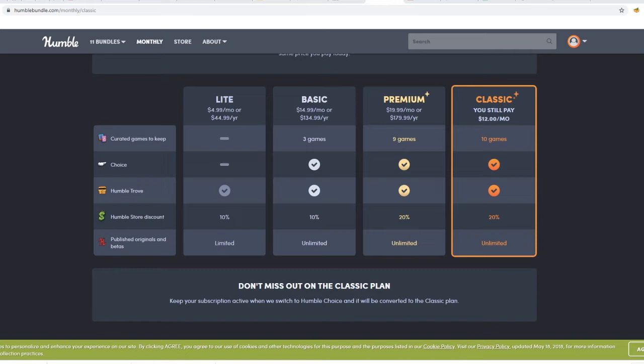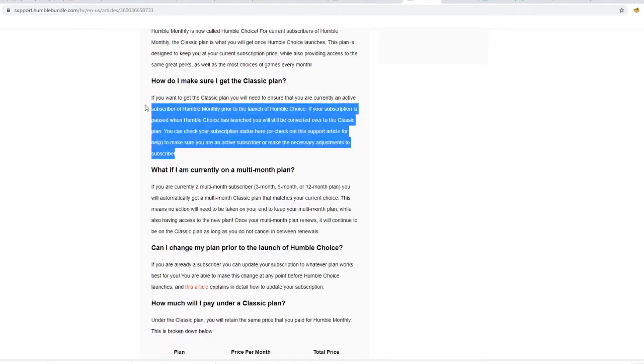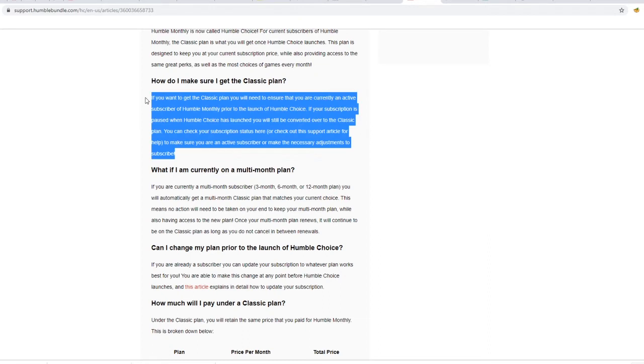Now worth noting is that if you pause a month, it seems that you can still stay with the deal. I'm not too sure because their only frequently asked question about this is that if you are paused on the current Humble Monthly, you will still be converted to the Classic plan.